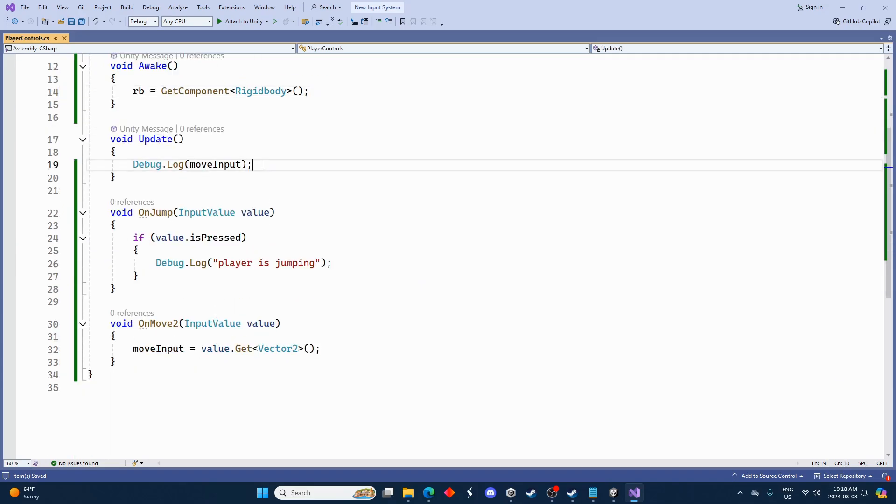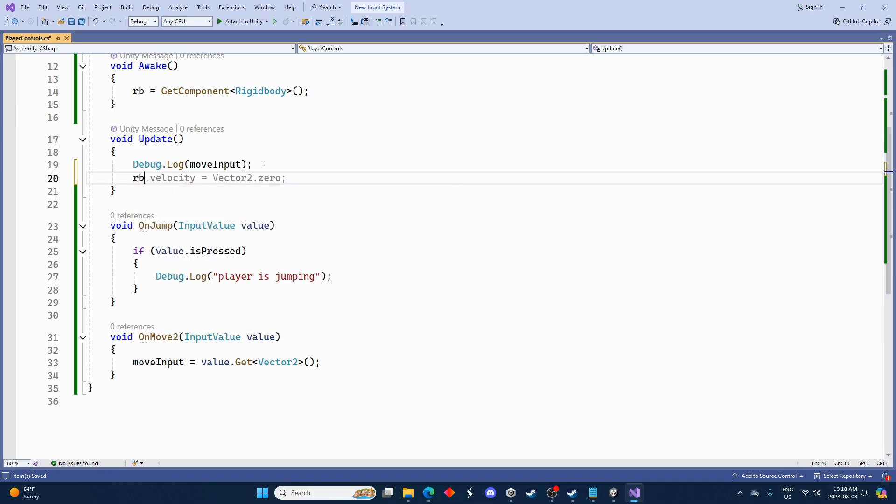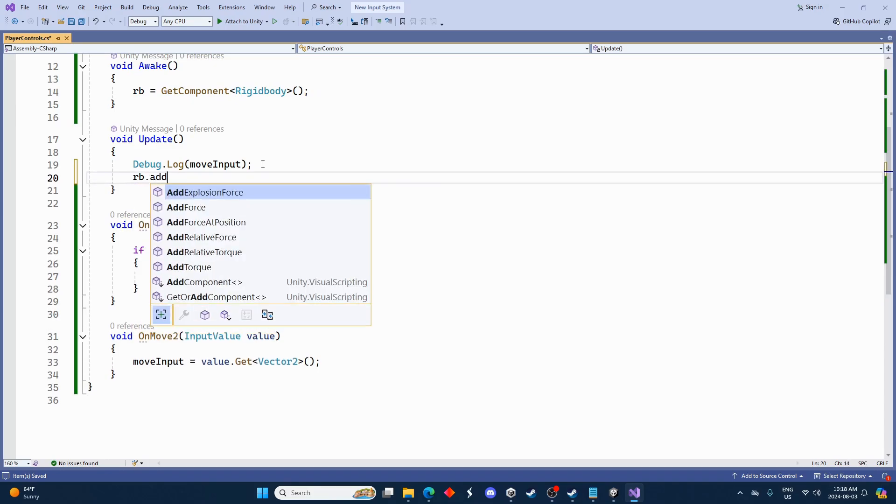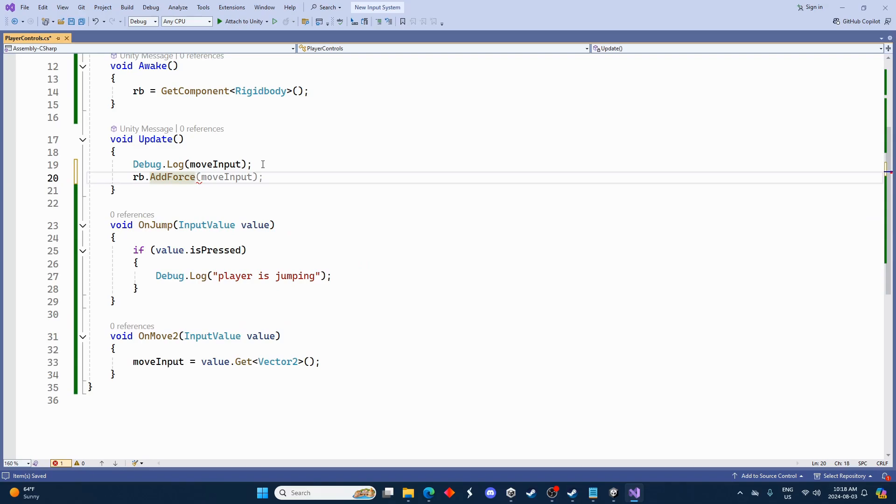And look at that, it's already suggesting it for me. That's so nice. So rigidbody just get component there. And then we'll go right here under update and we'll go rb.AddForce. And yeah, we'll just go moveInput. Should be that easy. Let's try that out.